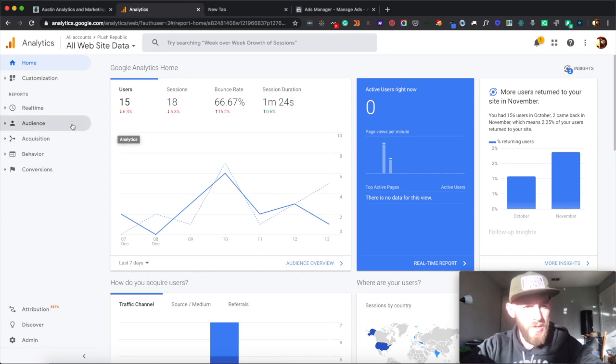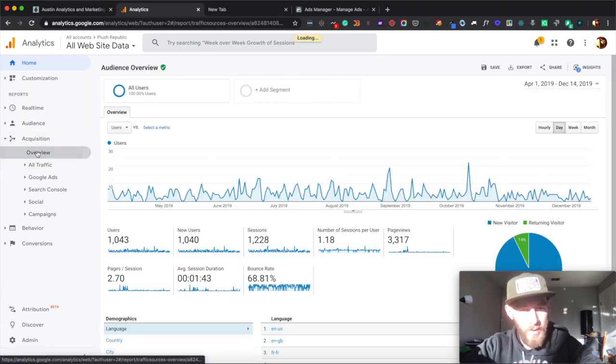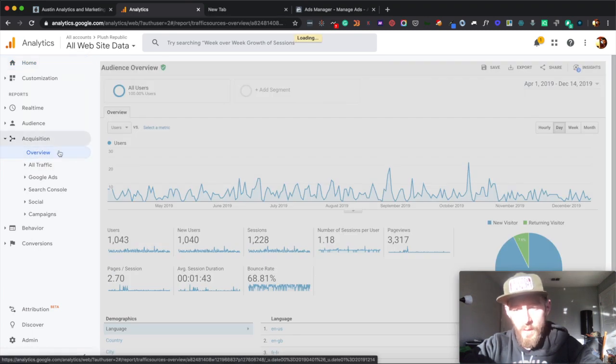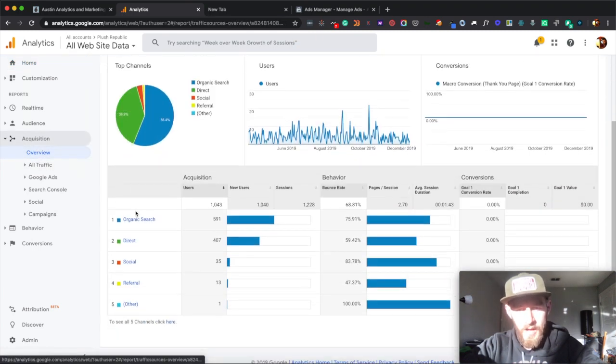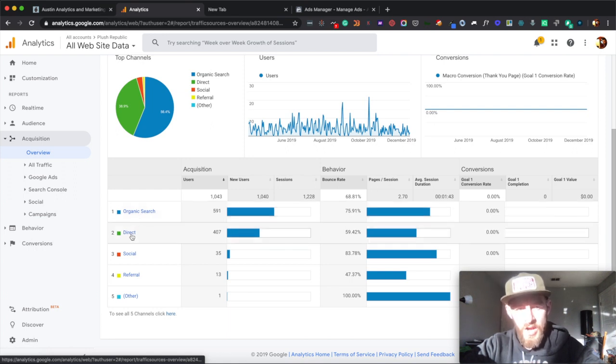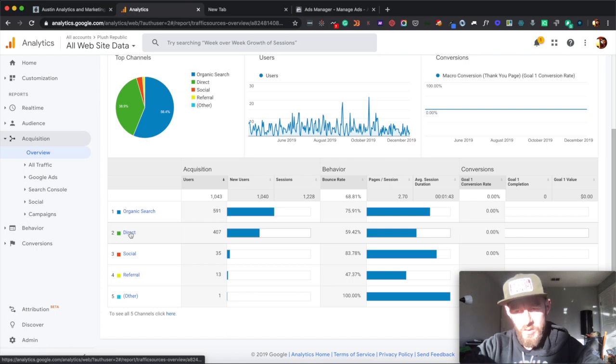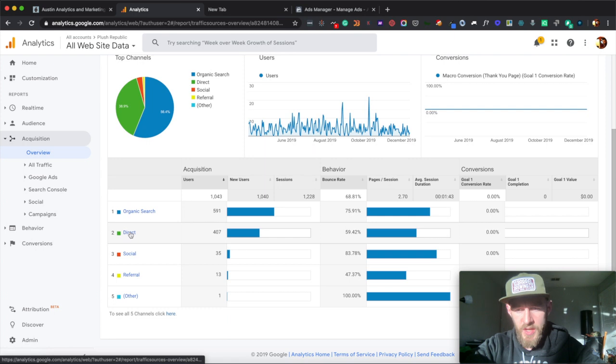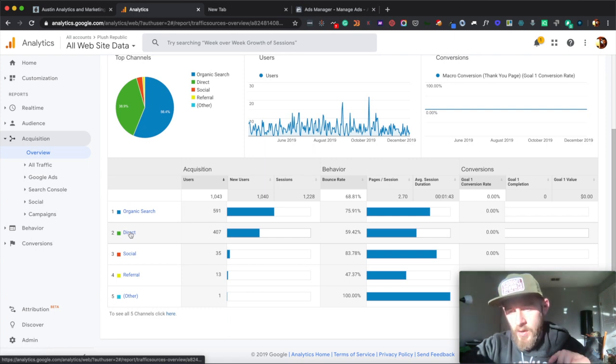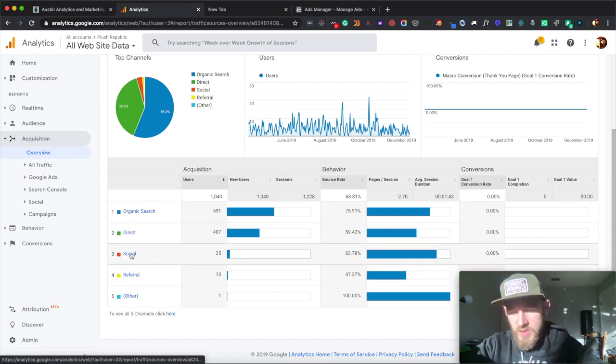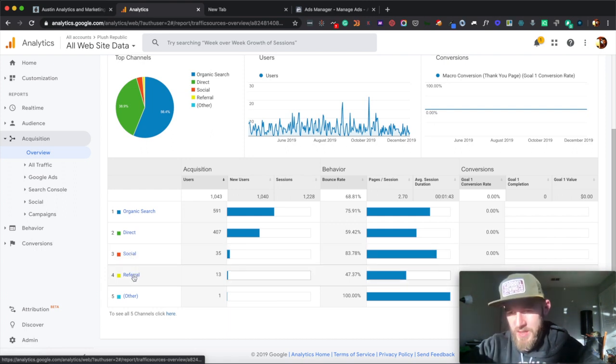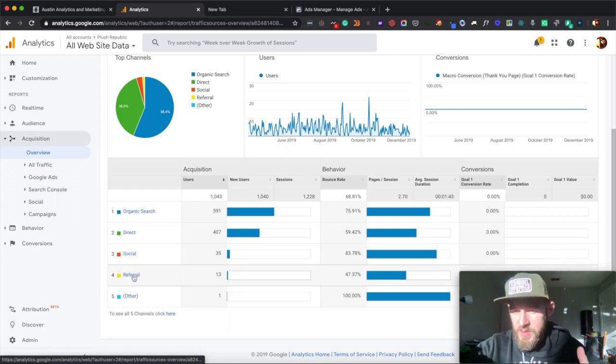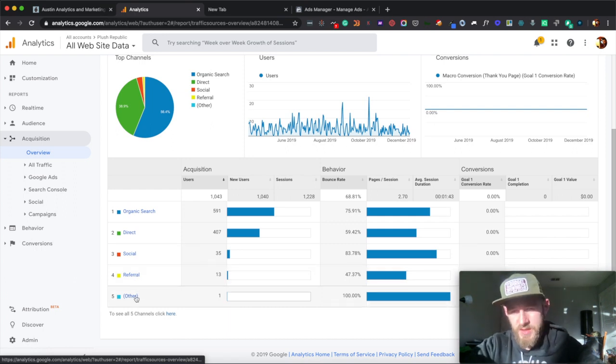So within Google Analytics, what you would do is go down to the acquisition section. And then you can quickly click into overview to get a brief showing. So organic is anything that's coming from Google search. Direct is anything that comes directly to your site. Social is anything coming from social media. Referral is from third-party sites. So say the New York Times put a link to my website. Hypothetically, that would be a referral link. And then others, things that aren't captured.